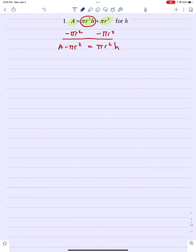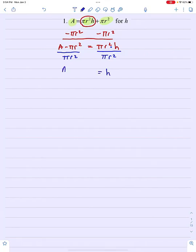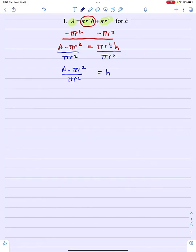That pi r squared on the right side of the equation is attached to that h by multiplication. So if I divide off pi r squared, that would leave me with h equals a minus pi r squared over pi r squared. As long as I have h all by itself on one side of the equation and the other side contains no h's, then this is solved for h. So there's our solution.